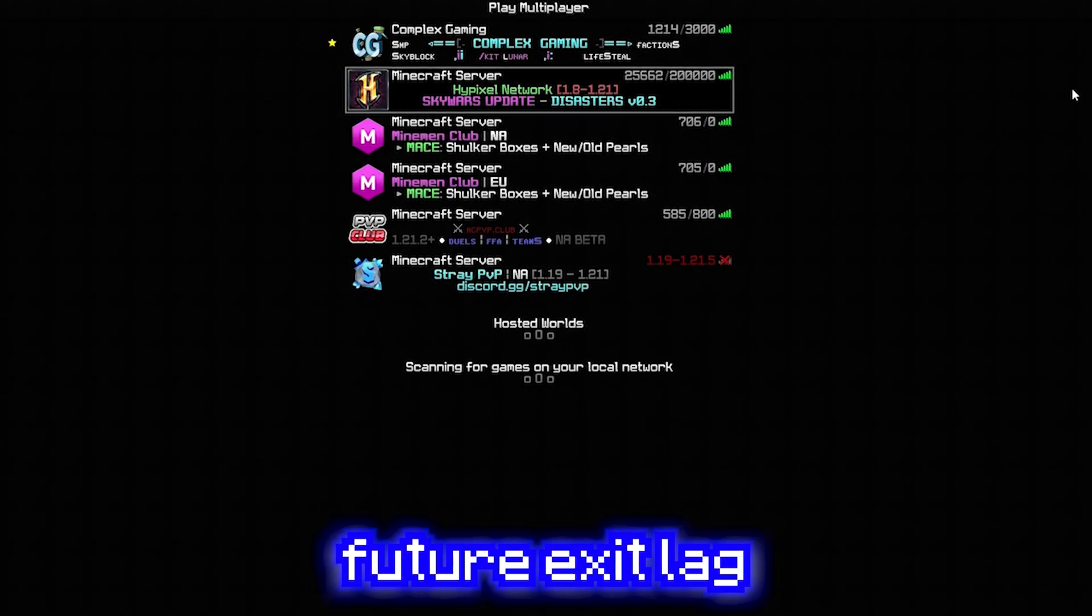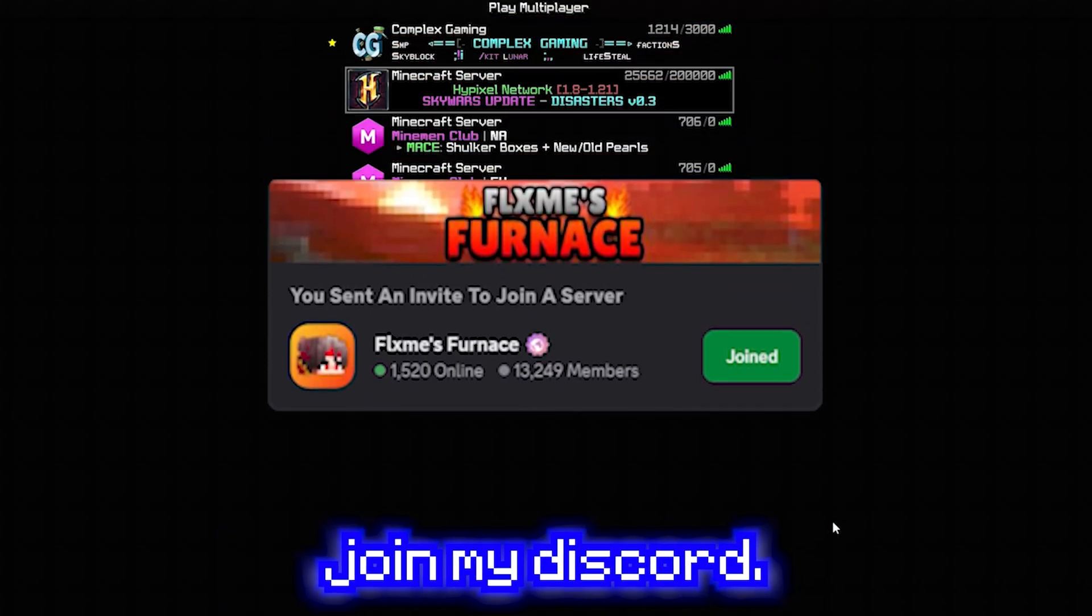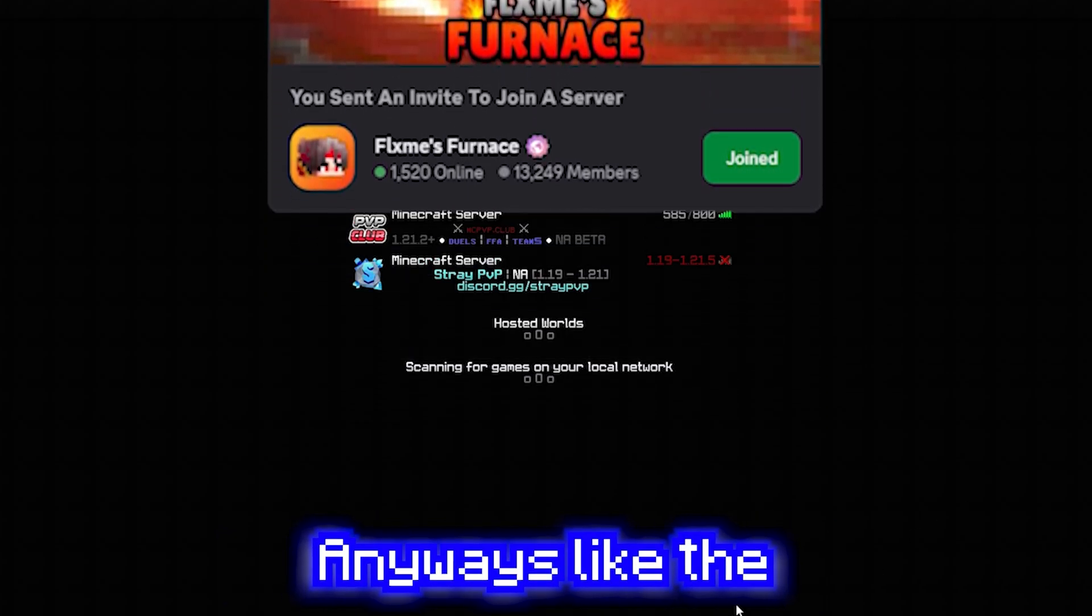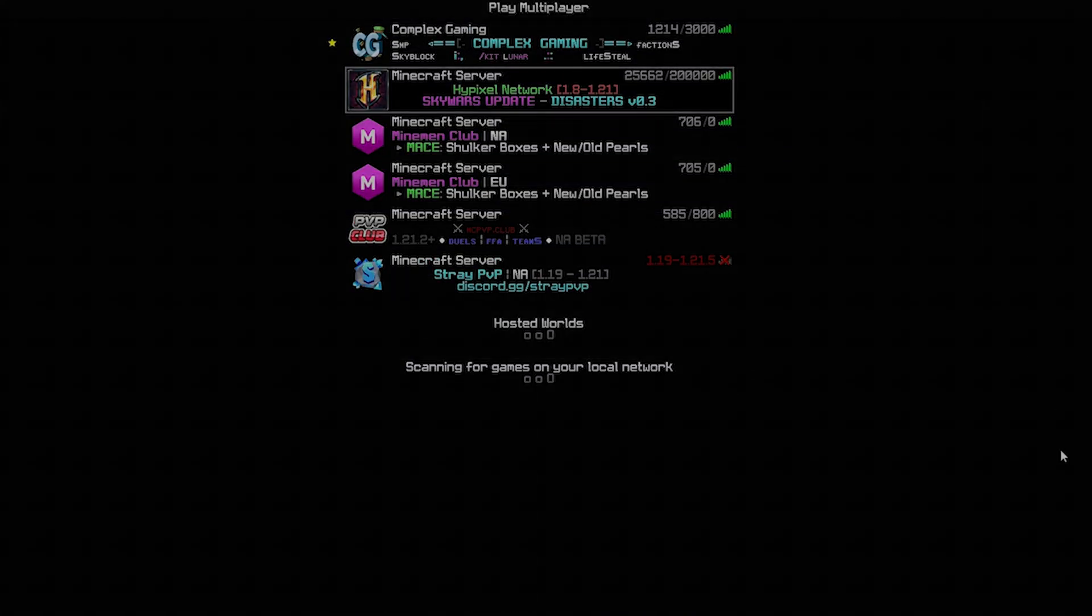If you want to stay up to date with future exit lag updates and settings, join my Discord. Anyways, like the video, subscribe, and I'll see you later.